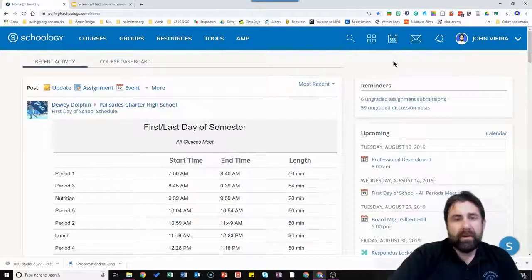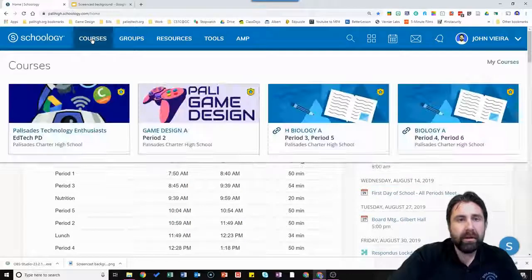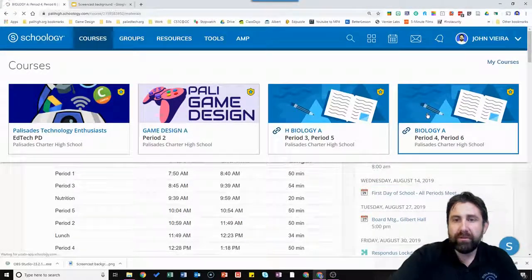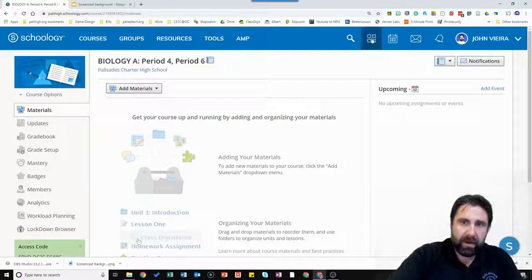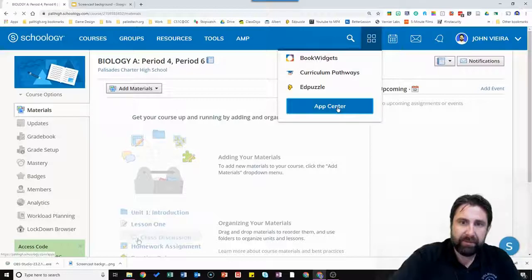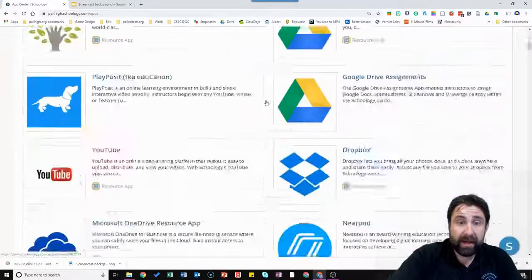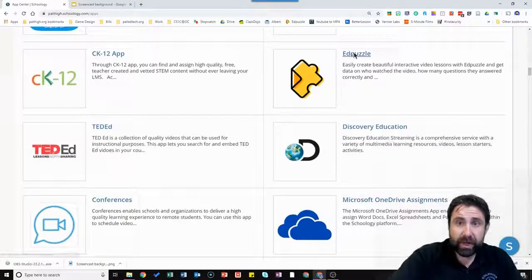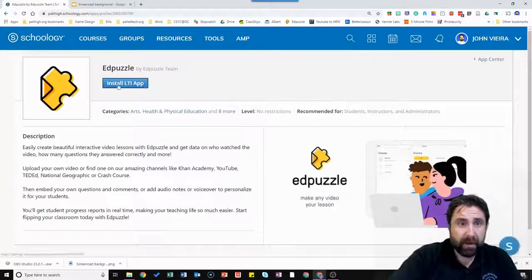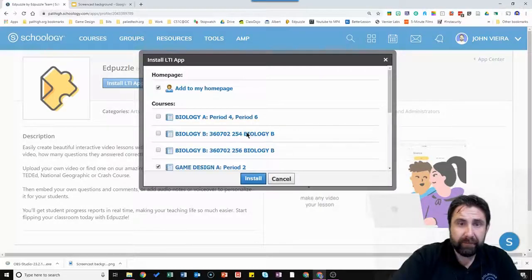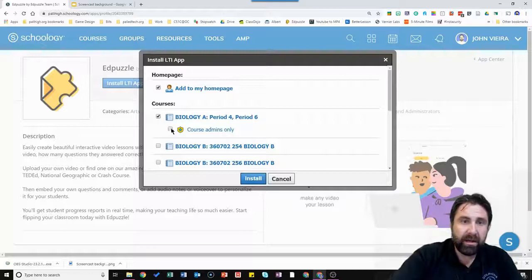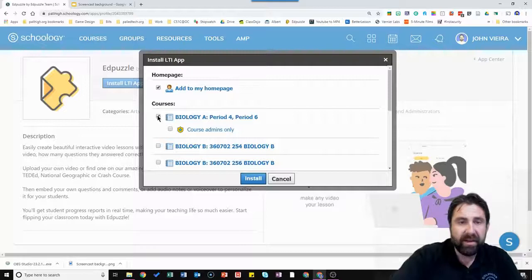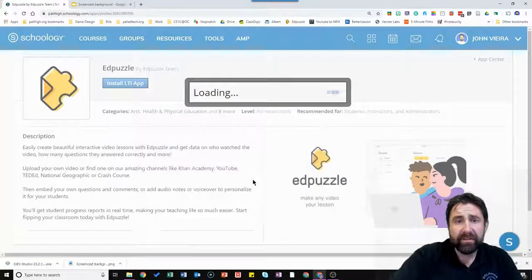Alright so this is how you're going to put in the Edpuzzle integration. Pick the class that you want to install it. Go over here to this four button mini waffle thing and hit App Center. You're going to find Edpuzzle. You're going to click on it. You're going to go install LTI app. Yes you agree. Choose the sections if they're linked or not linked that you want. You don't have to click course admins only. In fact you just want to leave that because the kids are going to have access to see it as well. And then hit install.